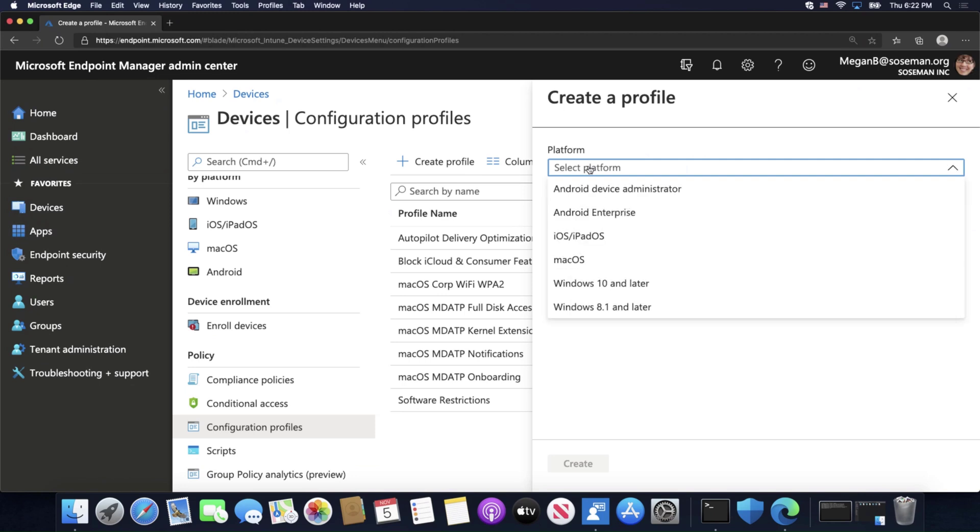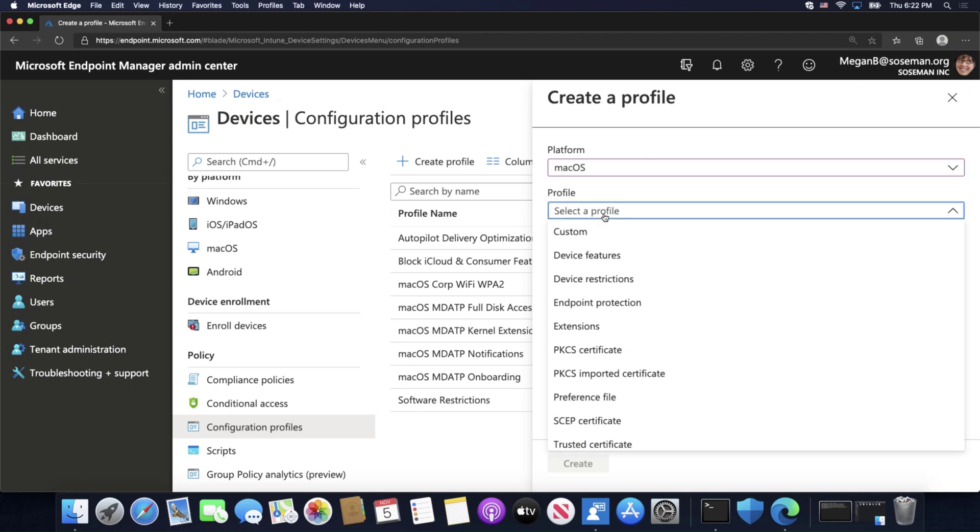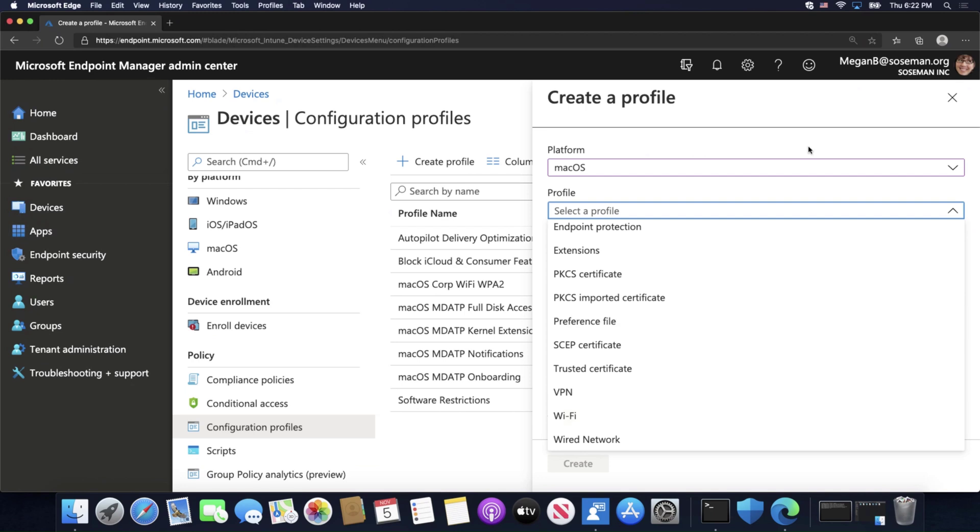Choose your platform, and then choose your type of profile, and we chose Wi-Fi.